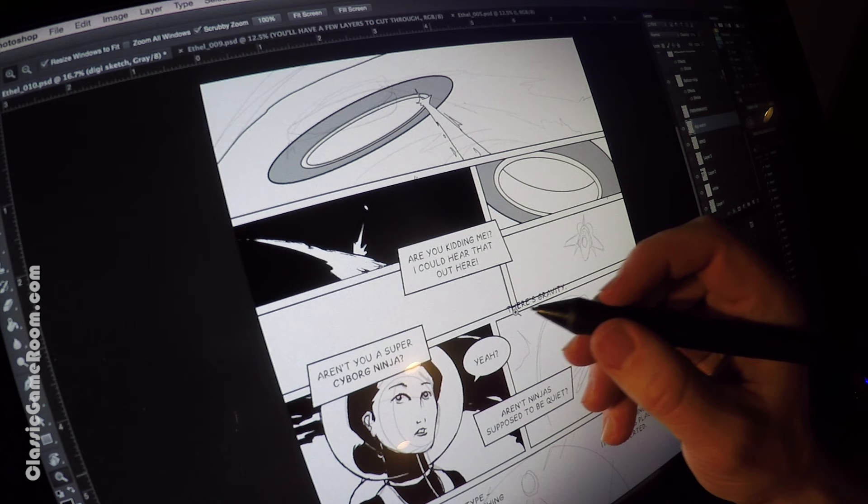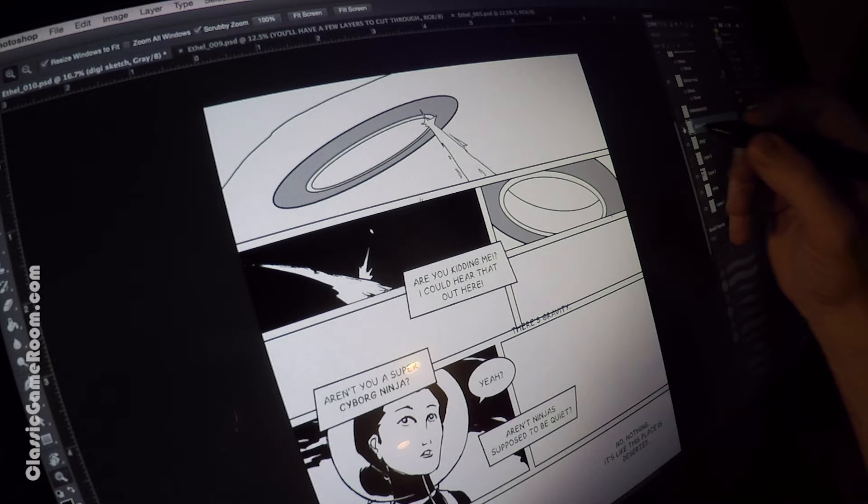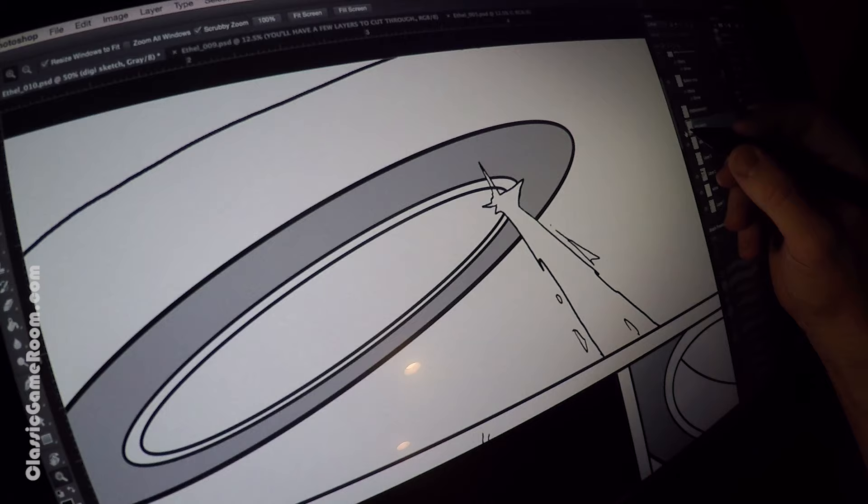This page has no pencil whatsoever. I have a rough digital sketch layer in the background, which you can see here. The DigiSketch layer, where I mapped out the page and did the storyboarding.